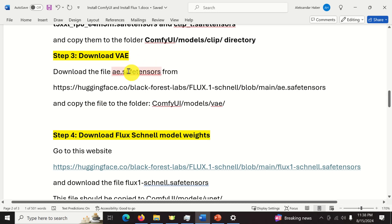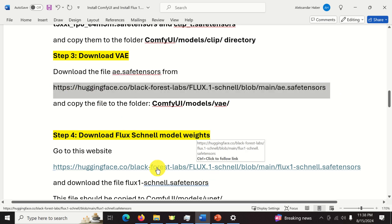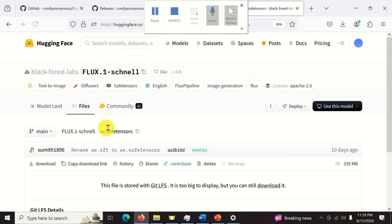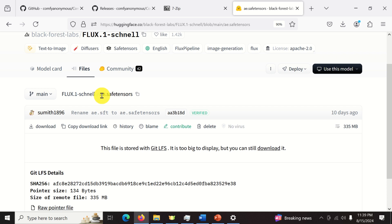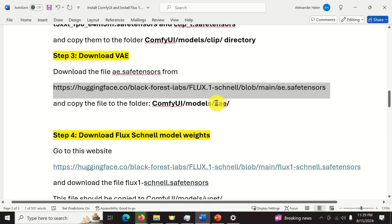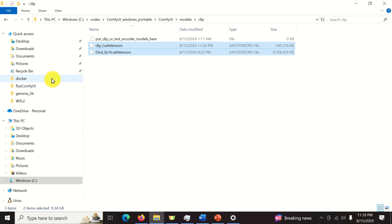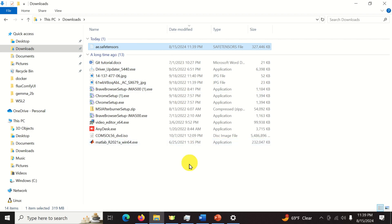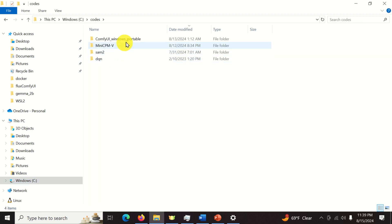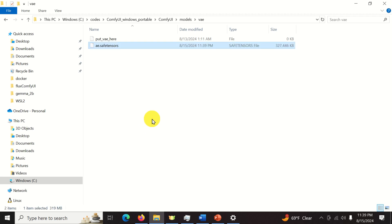Next, we need to download the VAE file — specifically the ae.safetensors file — and copy it to the VAE folder. To download this file, go to the Hugging Face repository. The file name is ae.safetensors. Simply click to download; it's relatively small and will take maybe 10 seconds. Once the download is complete, go to the Downloads folder, copy the file, and paste it into ComfyUI/models/vae.